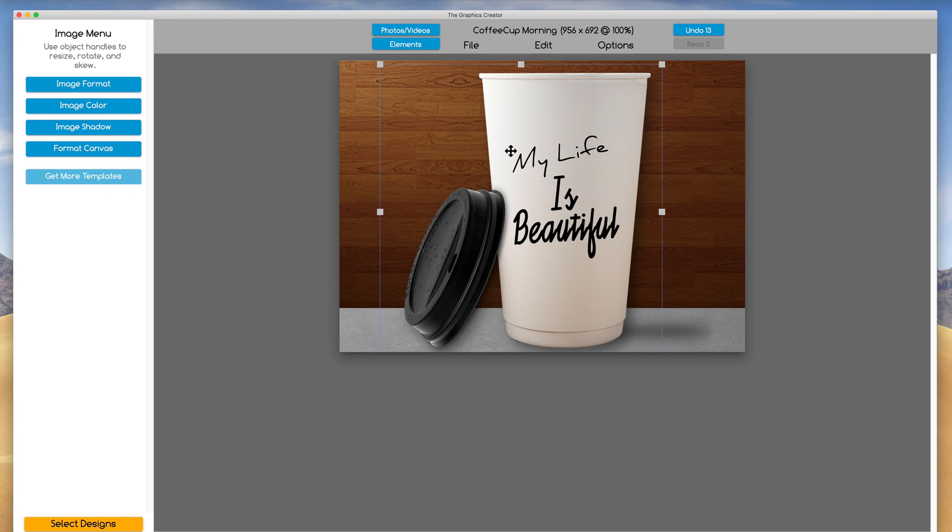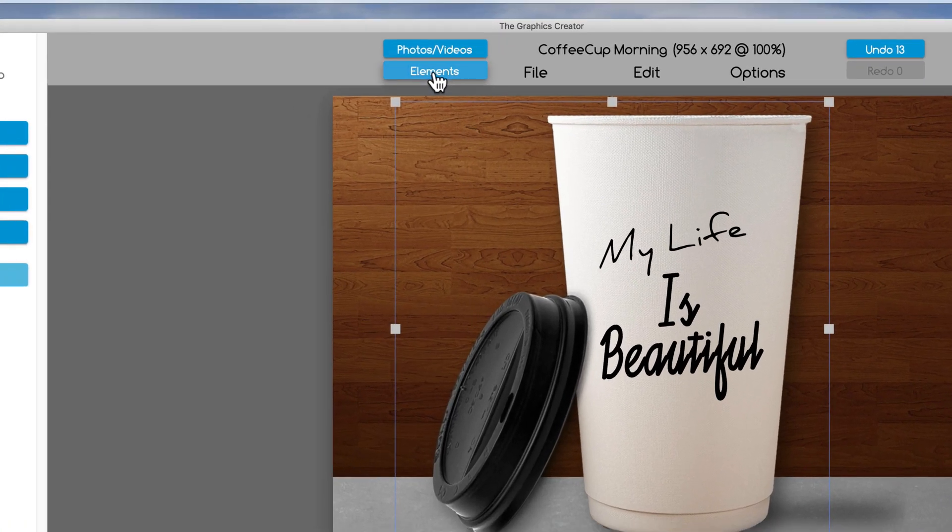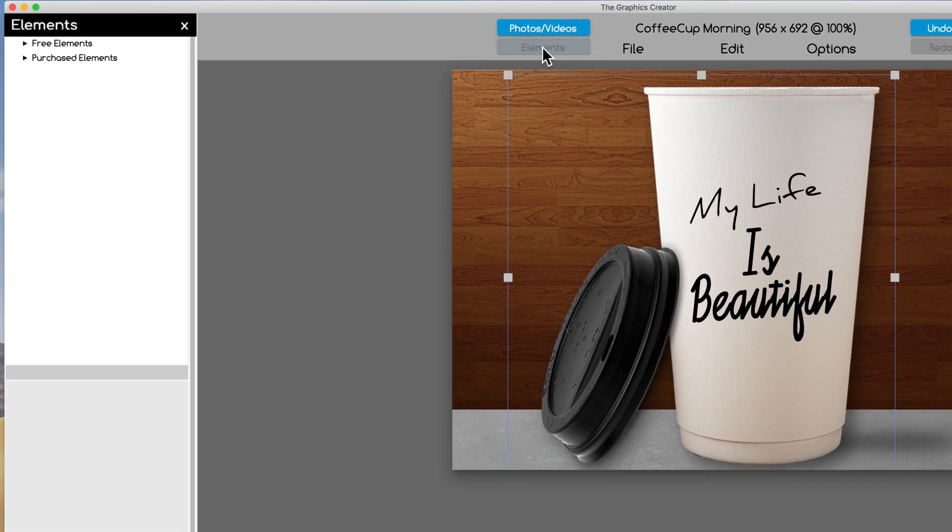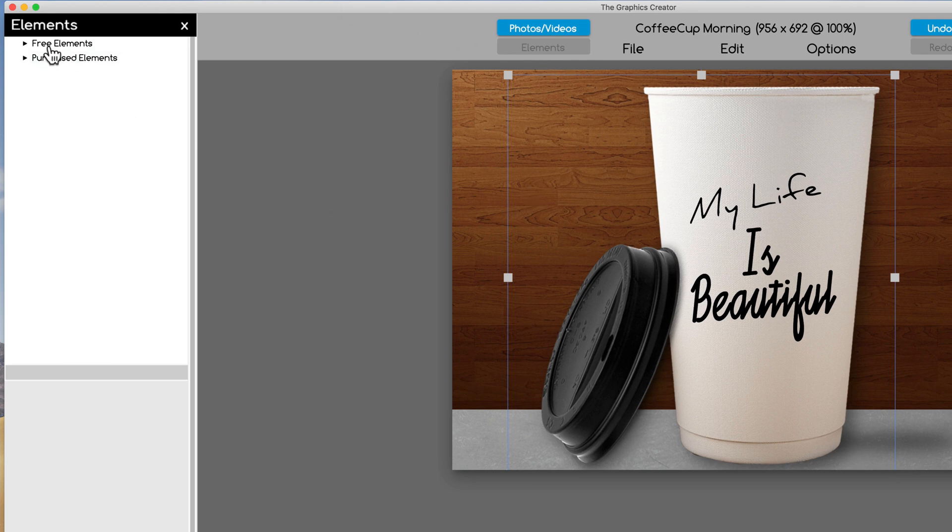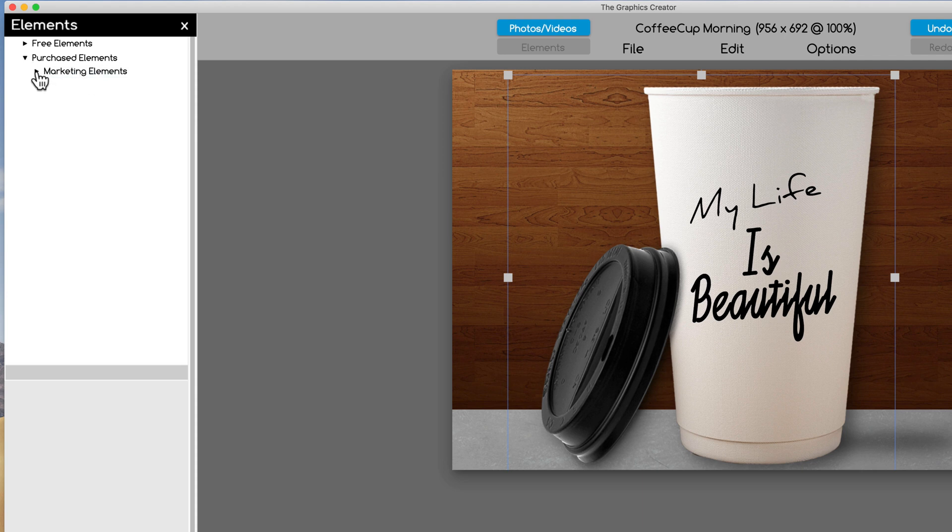The other way is to come up here to the elements button up here and you click it. When you look to the left, you're going to see free elements and some purchased elements. Now we have purchased elements that you can purchase on our website, I'll talk about that later. But for now, let's use what the software comes with. So I'm going to use the marketing elements and all I have to do is click on this little black triangle thing here.